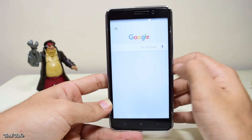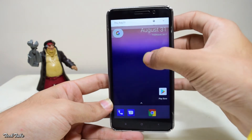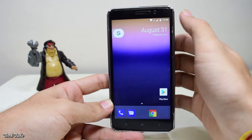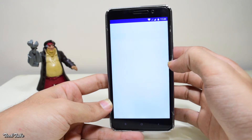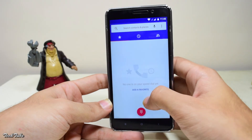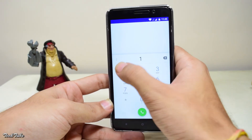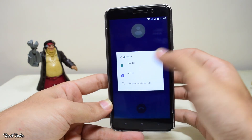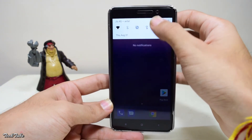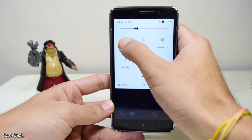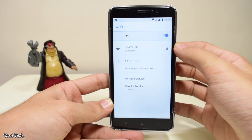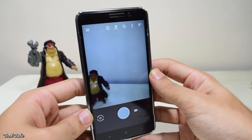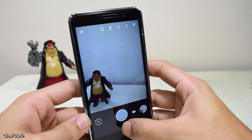So what works and what does not? The mobile networks work fine on both SIMs as well as their data, and you can make calls as well. The only issue with the network is the absence of VoLTE in this build.